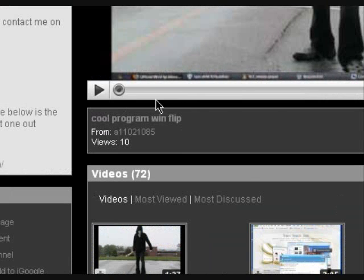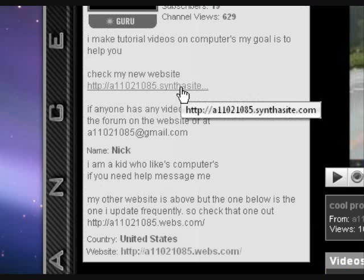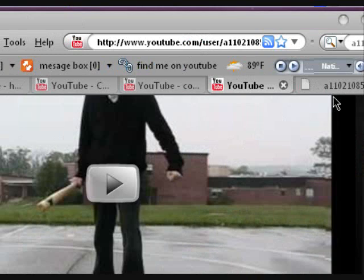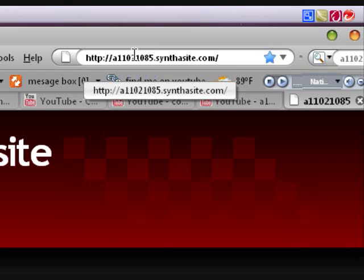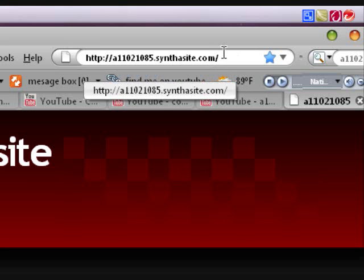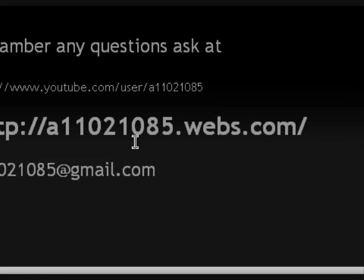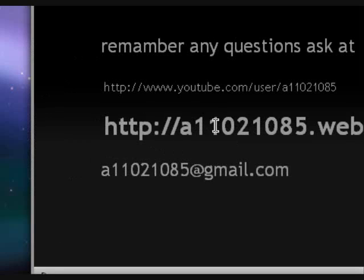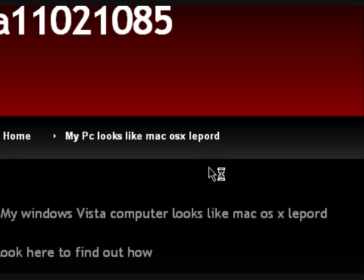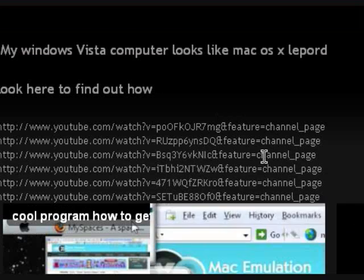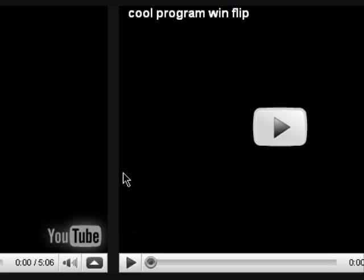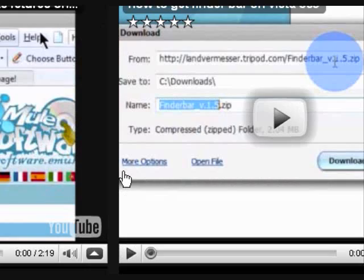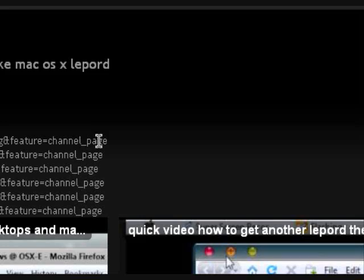And for all you guys who want to find out the information on this video, go to my channel, and go to this link right here, which will bring you up to my other website, A11021085 at Synthesite.com. I've updated this site, so now it only has the homepage with information and contacts. And this page, my PC looks like Mac. It'll have all the links to the YouTube videos, and you can watch all the videos that I have all the information on it right here.